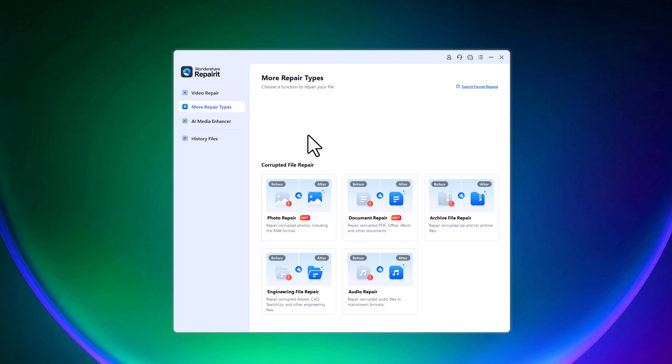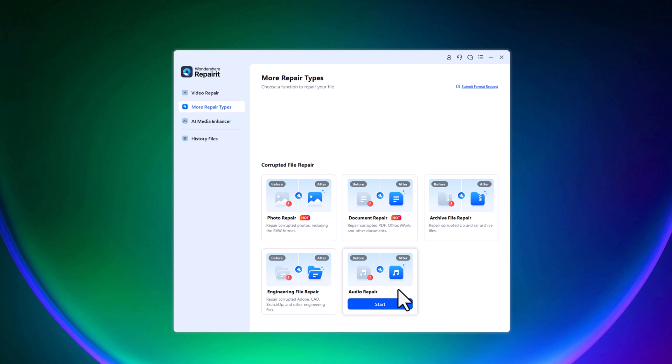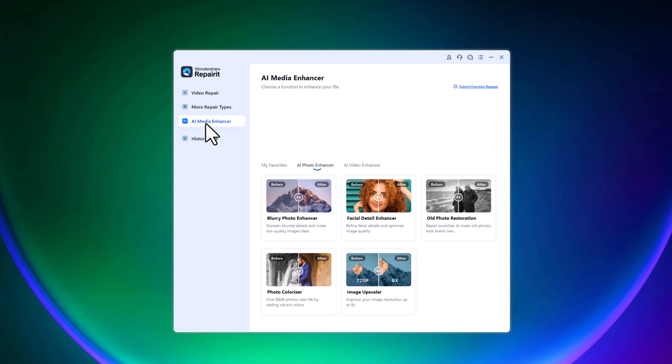Under more repair types, Wondershare Repair-it also gives you the option to fix corrupted images, audio files, documents, archive files, and even engine files. It's a complete solution for almost any kind of damaged file.